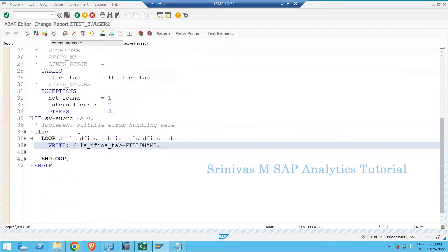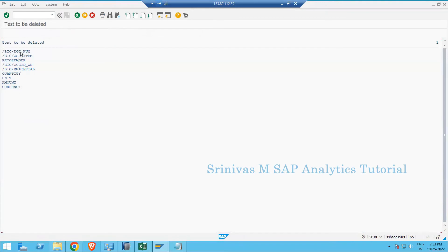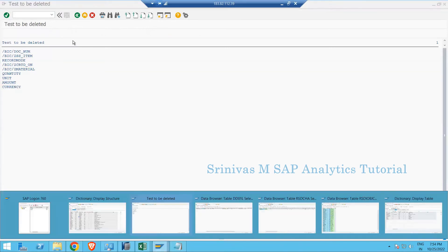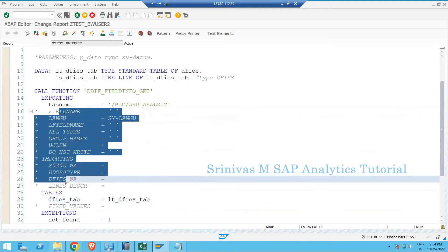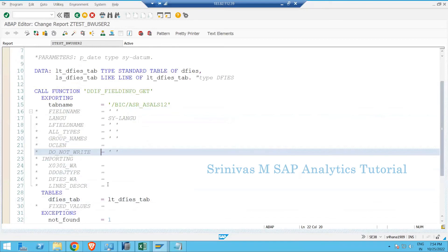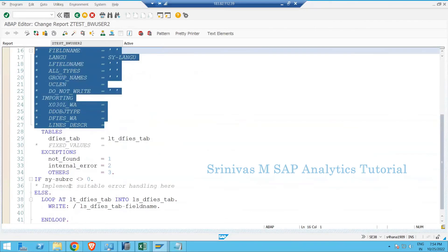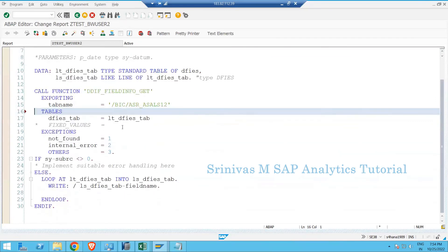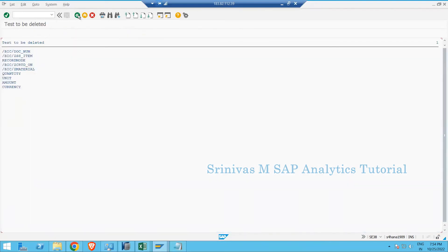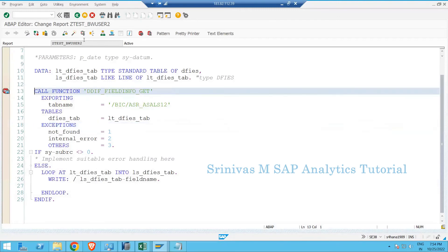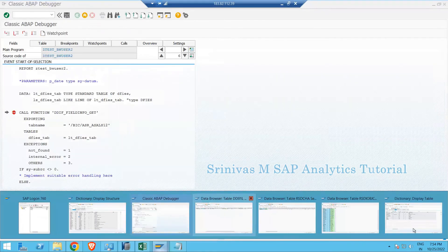After clicking check, activate, and execute, I got all the info object names from the advanced DSO. The commented fields in the function module call are optional - once your function module is working as expected, you can delete them to make the program cleaner. The program will still work the same way.